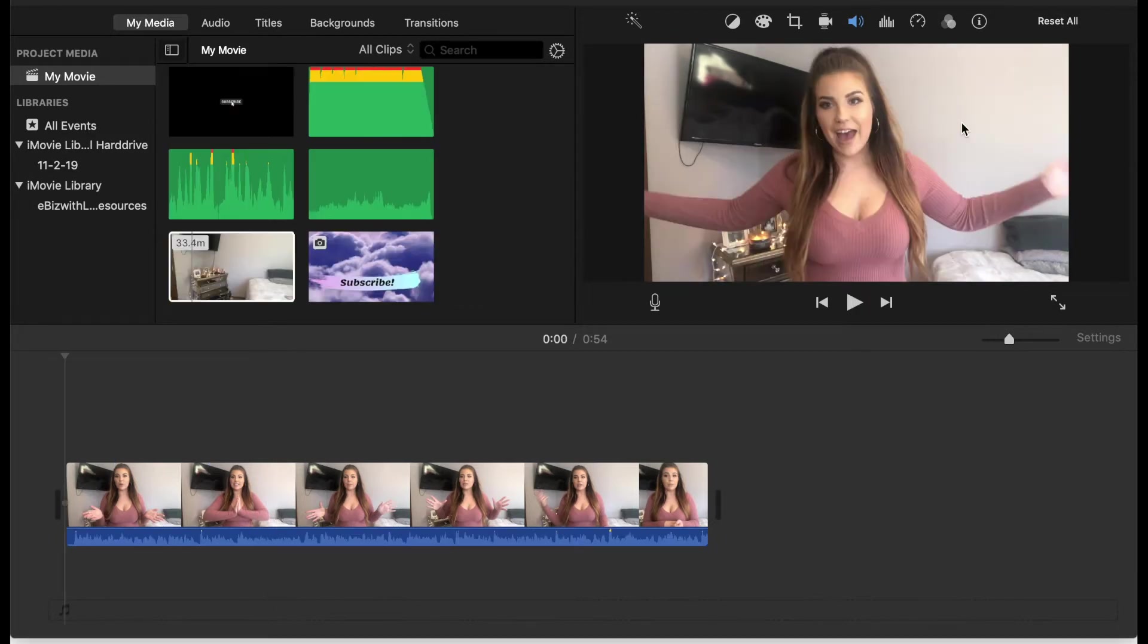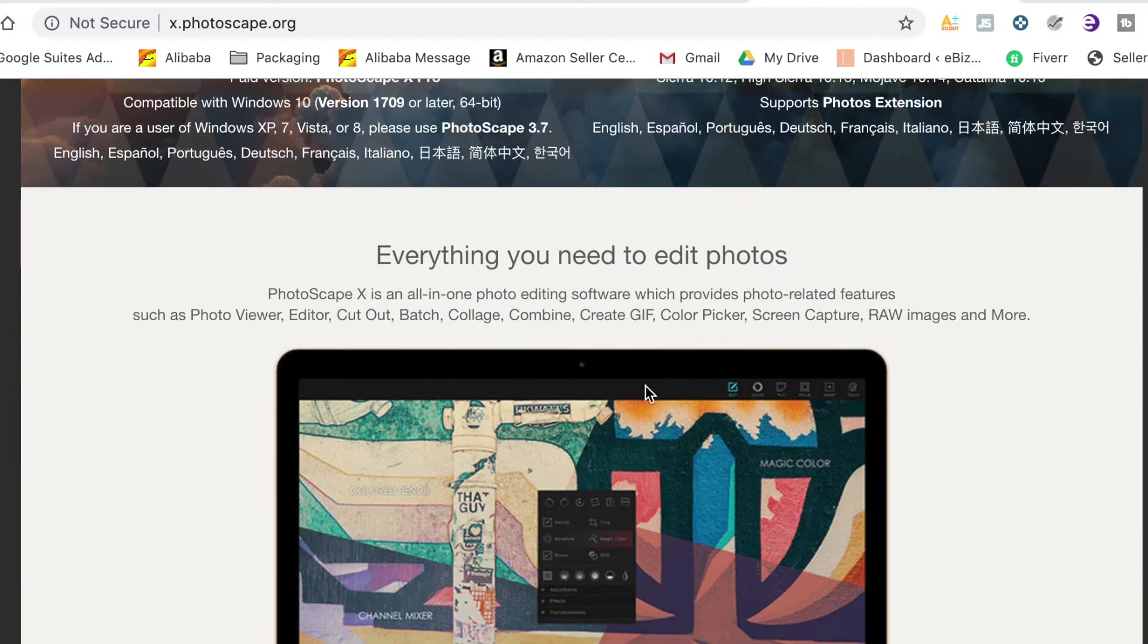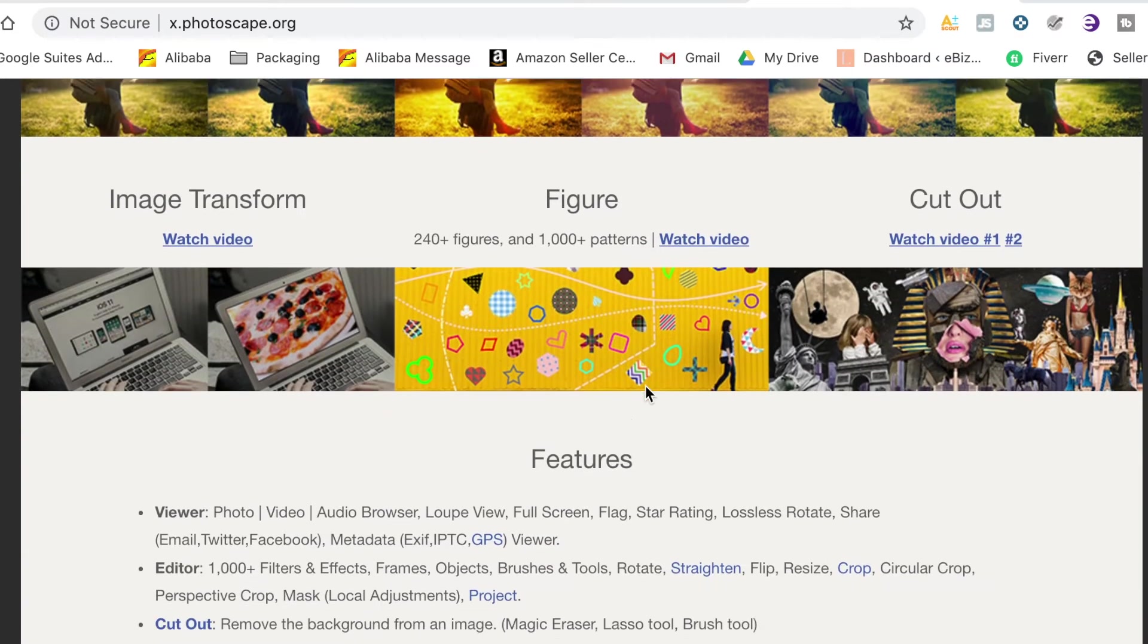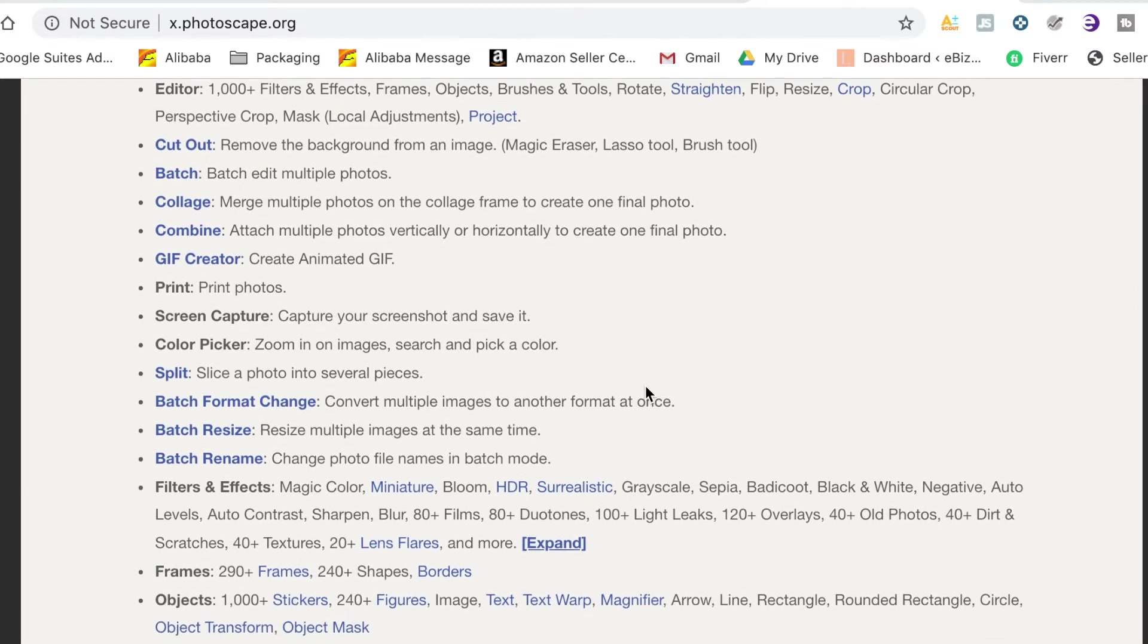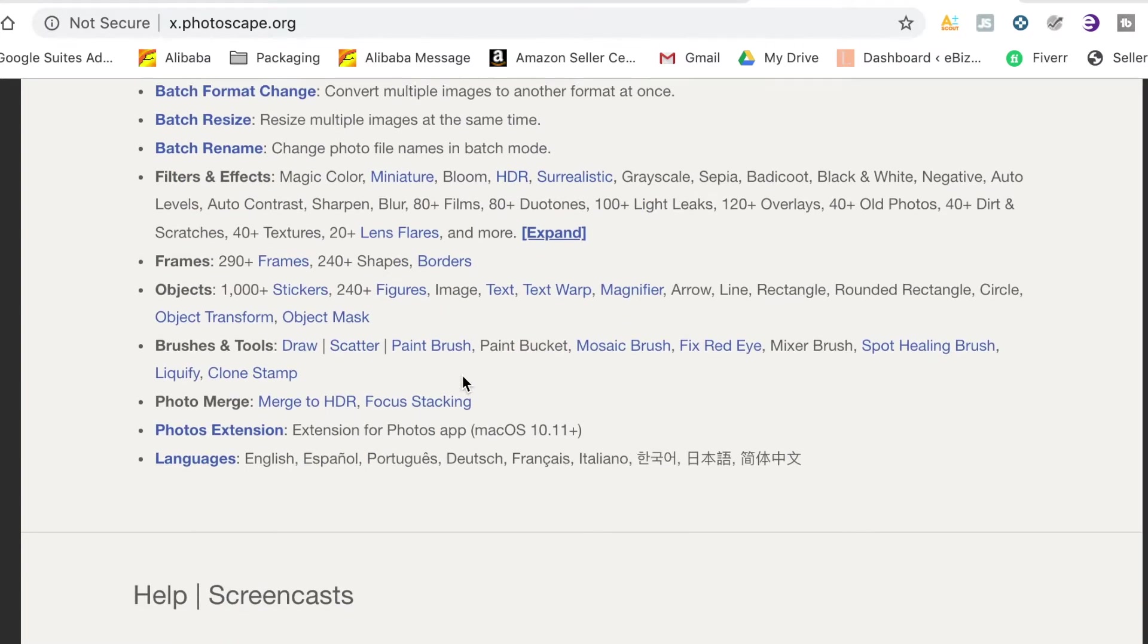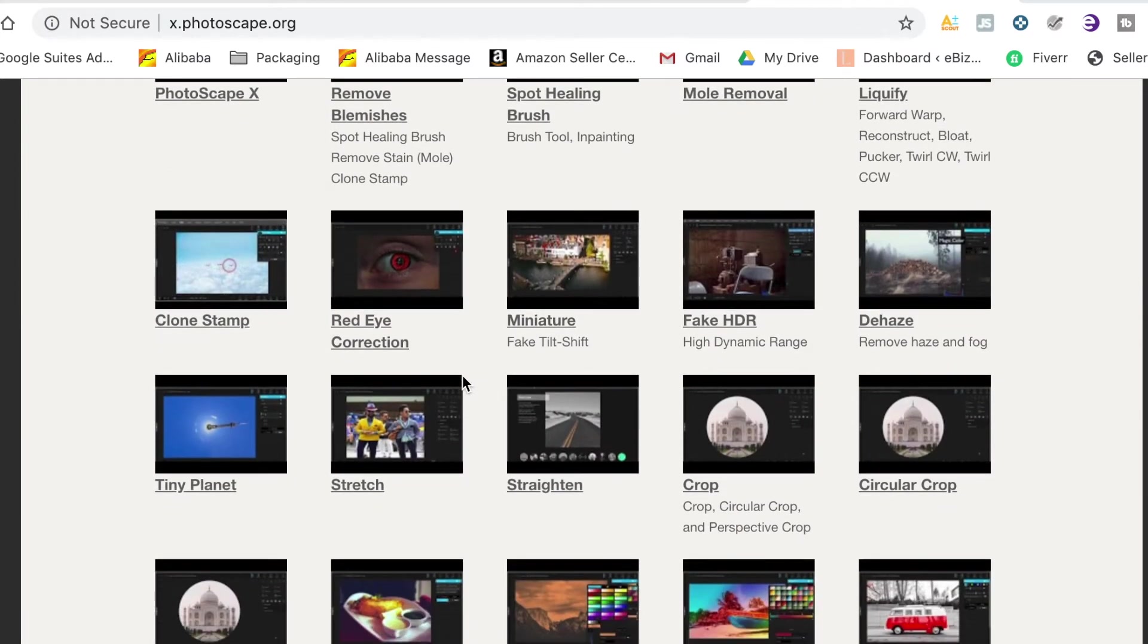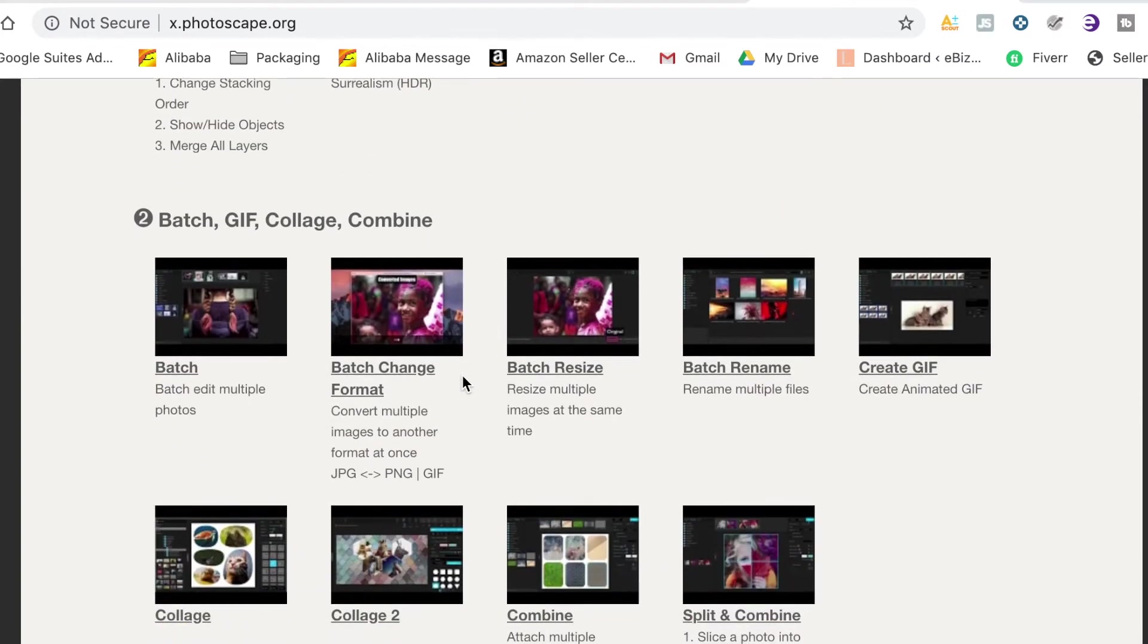So it does require you to download an amazing software. It's completely free you guys and it is like a great dupe for Photoshop. So what we're talking about today is Photoscape X and I promise I am not sponsored by Photoscape X in any way. I'm just a hardcore lover of this software and I never download anything but this is worth downloading.